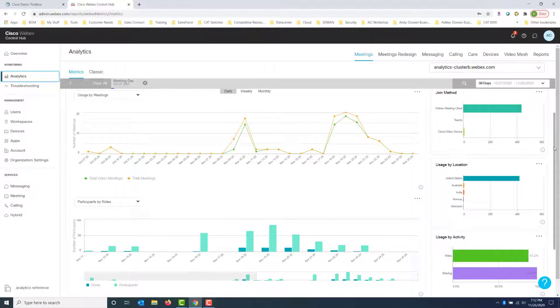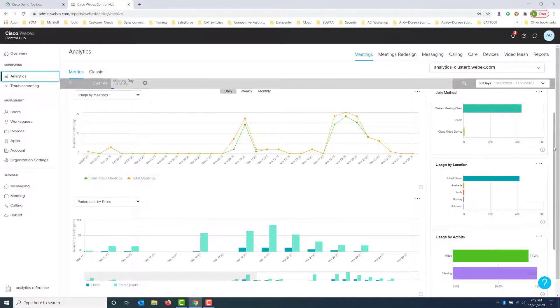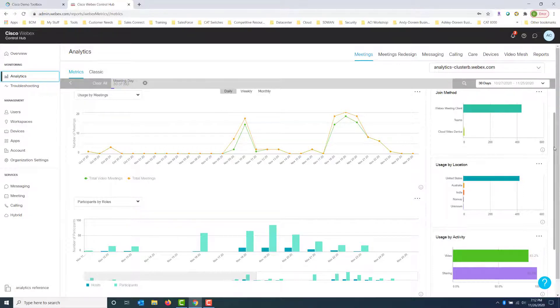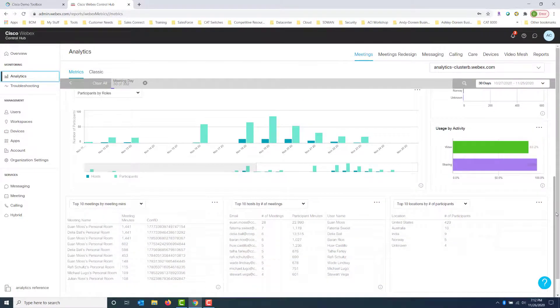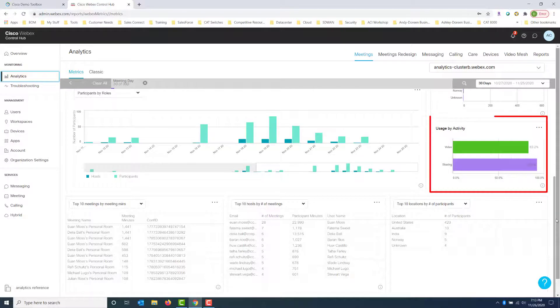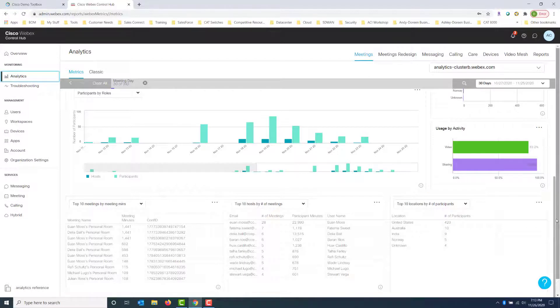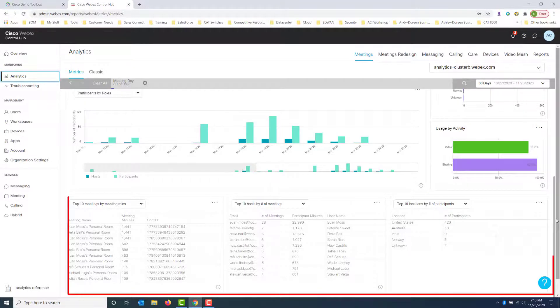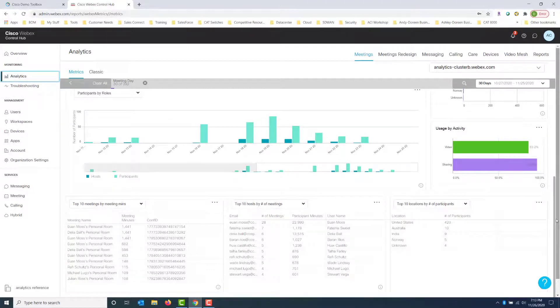So total video meetings is the green line that we notice in this bar, and total meetings is the yellow line that we notice in this bar. So now we get an idea on these specific days, because this is a daily graph, we get to see how many total videos and how many total meetings were actually in use. We can also get usage by activity on the right-hand side. It's going to show us the number of people using video versus sharing.